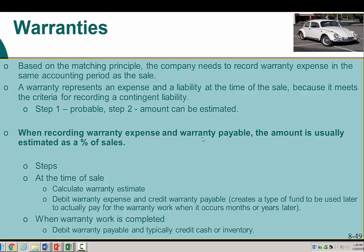We'll look at a couple of examples covering the original transaction and how the actual warranty payout takes place. Warranty represents both an expense and a liability. We recognize the expense based on the matching principle, and the liability — the warranty payable — means we believe we're going to owe warranty repairs at some point. We recognize that at the time of sale because it meets the criteria for recording a contingent liability, which we've covered in class for chapter eight.